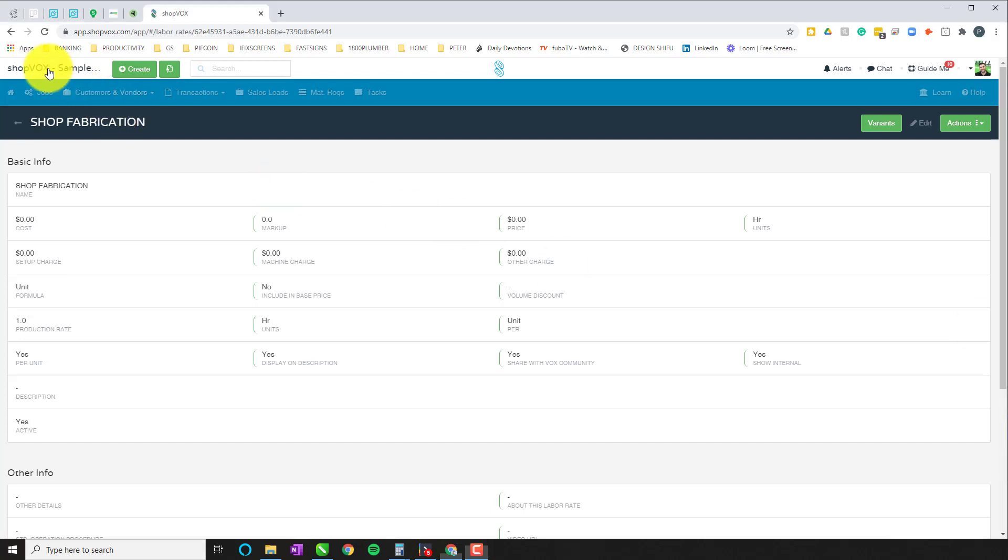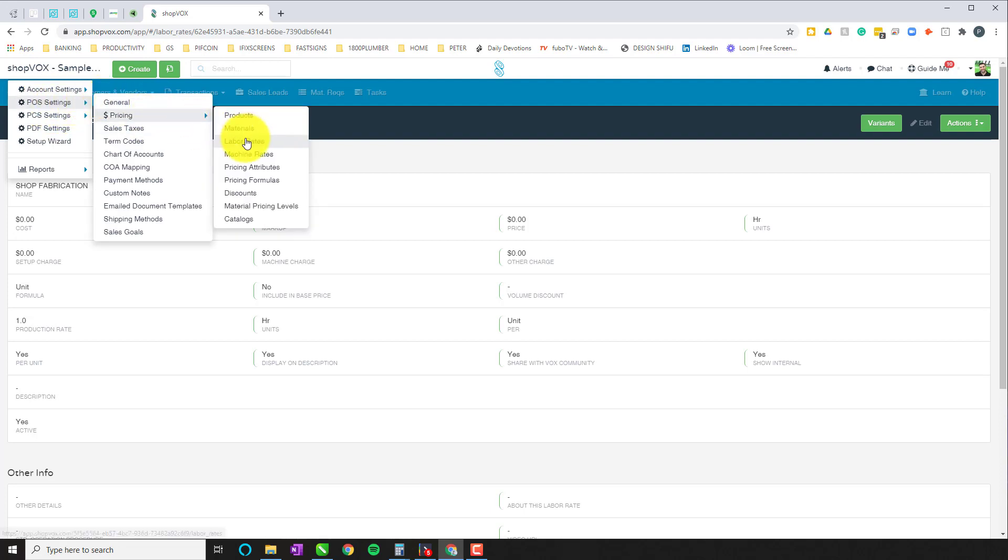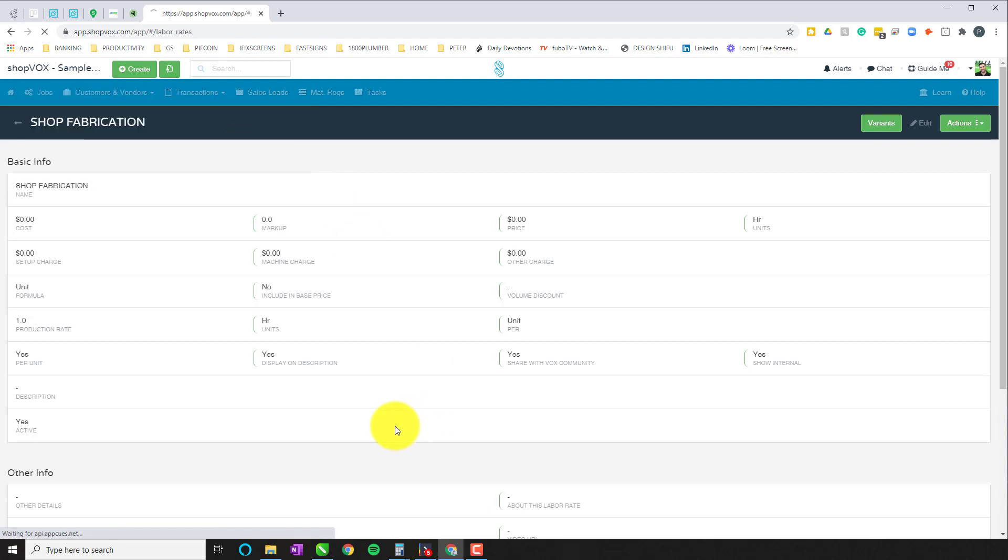We're going to access your labor rates by going up here to the top left and clicking on your name, going to POS settings, pricing and labor rates.